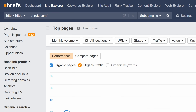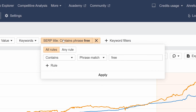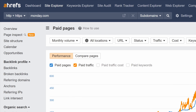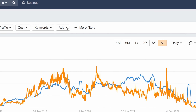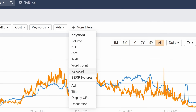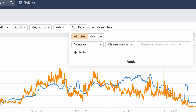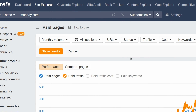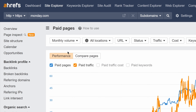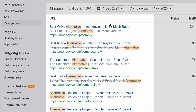In the Top Pages report, you can now filter by exact words or phrases in SERP titles. You can also do this for ad titles and descriptions in the Paid Pages report. For example, search for the word 'alternative' in ad titles for a competitor's site to see comparison pages that might be worth looking into.